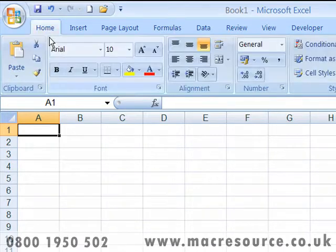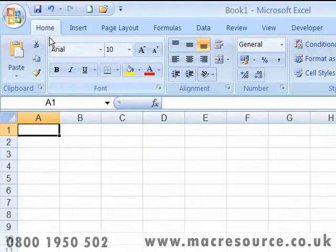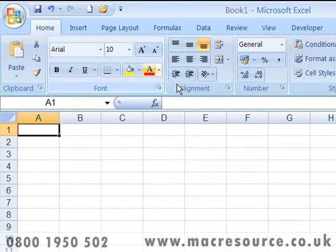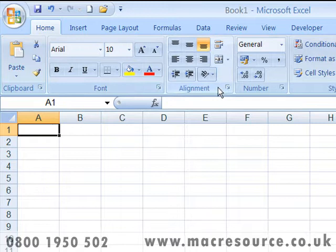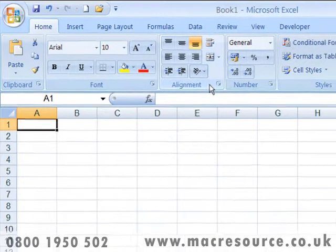The Home tab contains the most frequently used commands — the commands that you use all the time. Here you'll find commands relating to the clipboard, such as cut, copy and paste.